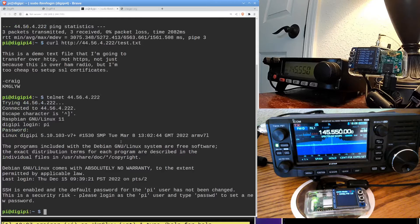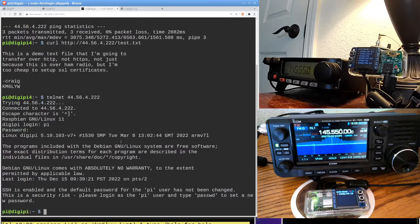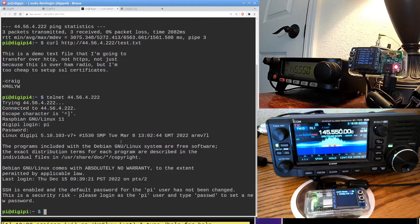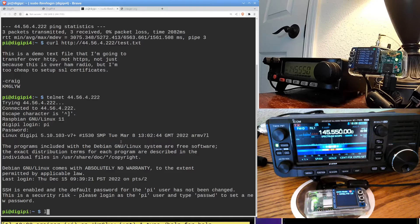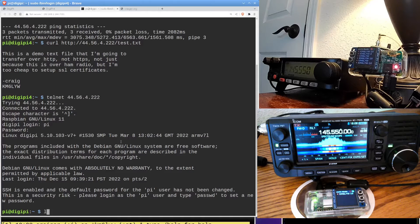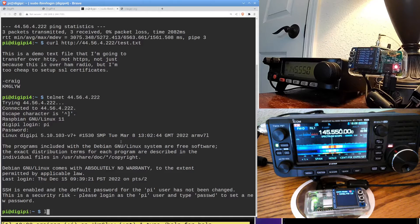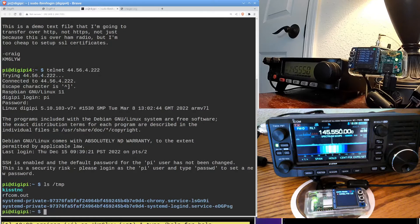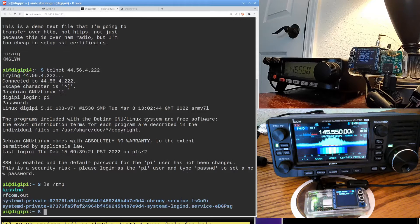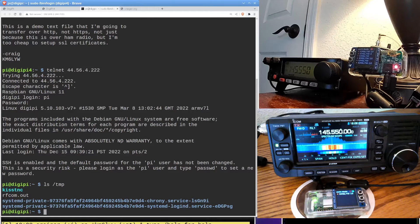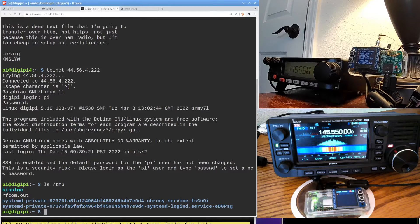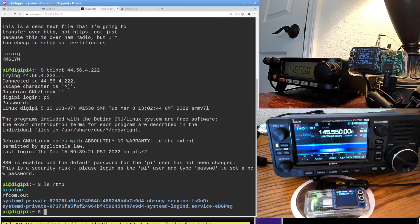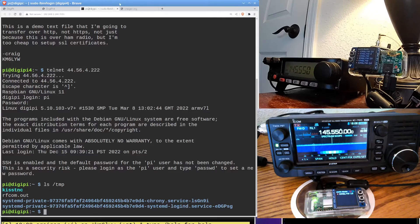So anyways, we've got a command prompt here. We're using Telnet. I can do ls /temp just to see what's in the temp directory. I don't know, just to show you how slow this is. I think it's a good example of how not to use the Internet, but if this is all you had, this is pretty cool to have a command prompt on a remote radio using Internet Protocol over AX.25.